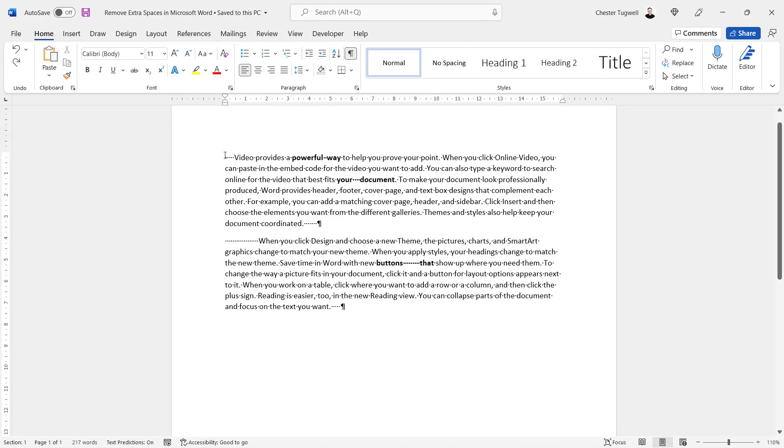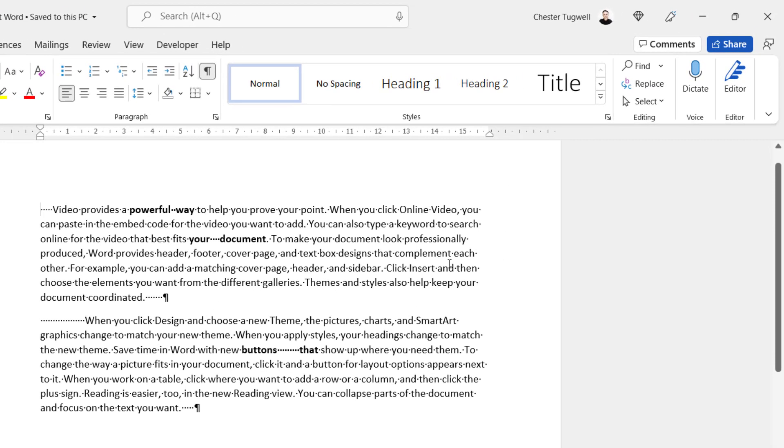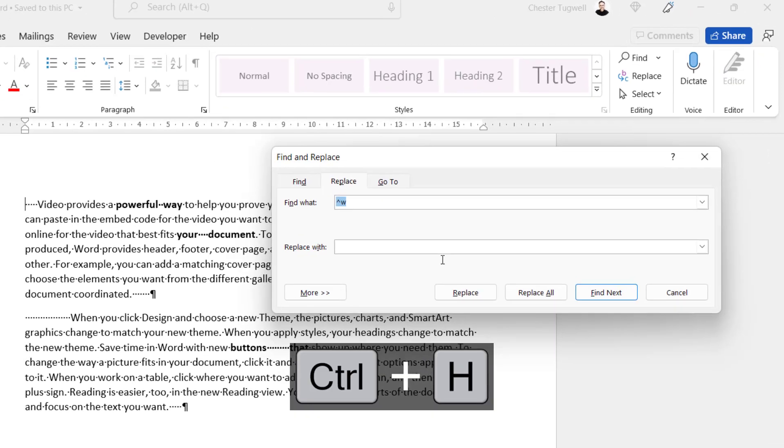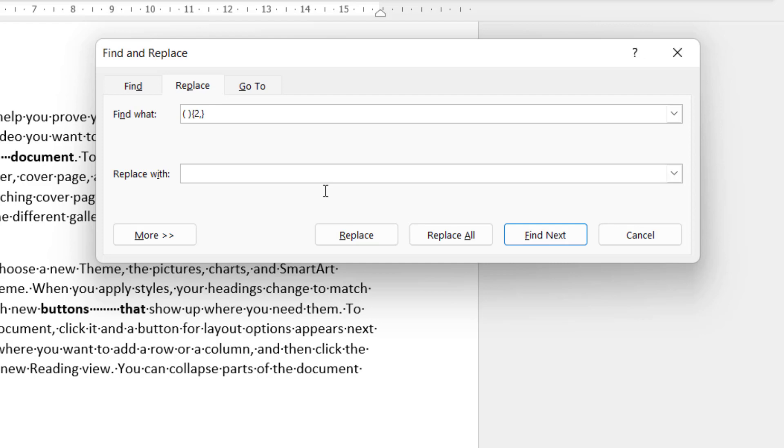Now this second method also uses find and replace. So home replace or control H on your keyboard. This time we're going to use some different characters in the find what box. First of all I'm going to open a bracket put a space in it and then close the bracket. Then open up a brace bracket type two and then a comma and then close the brace bracket.